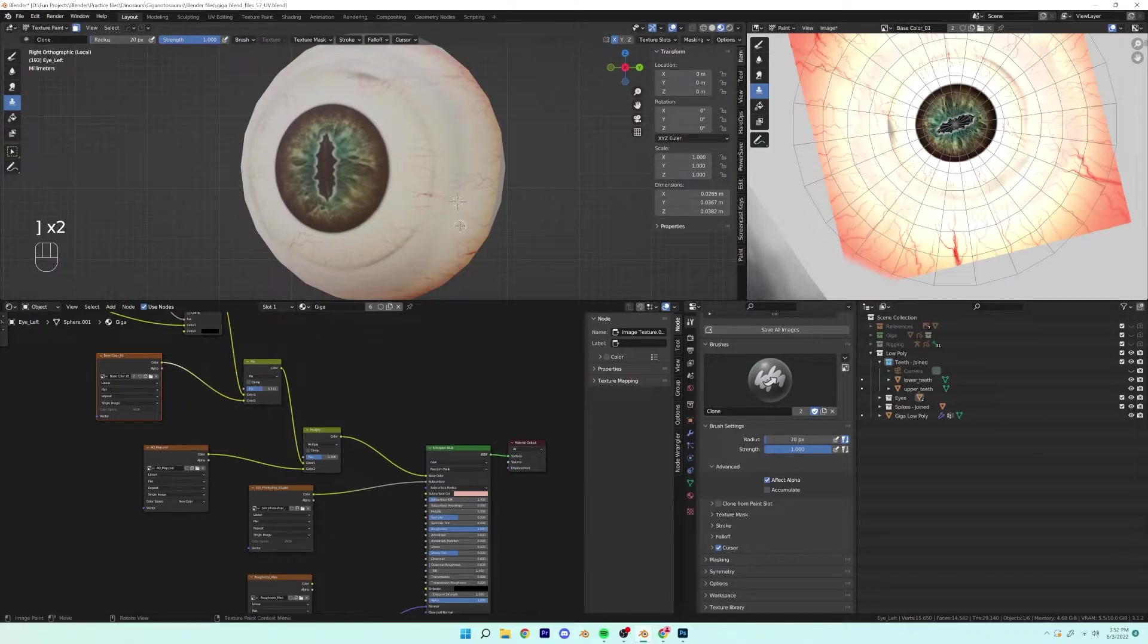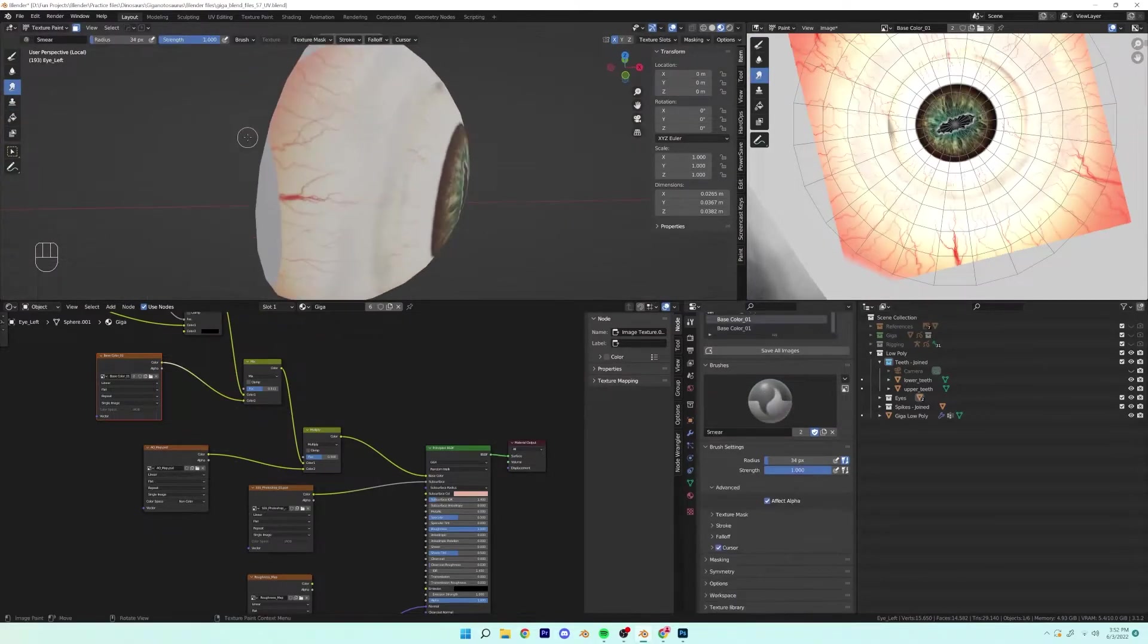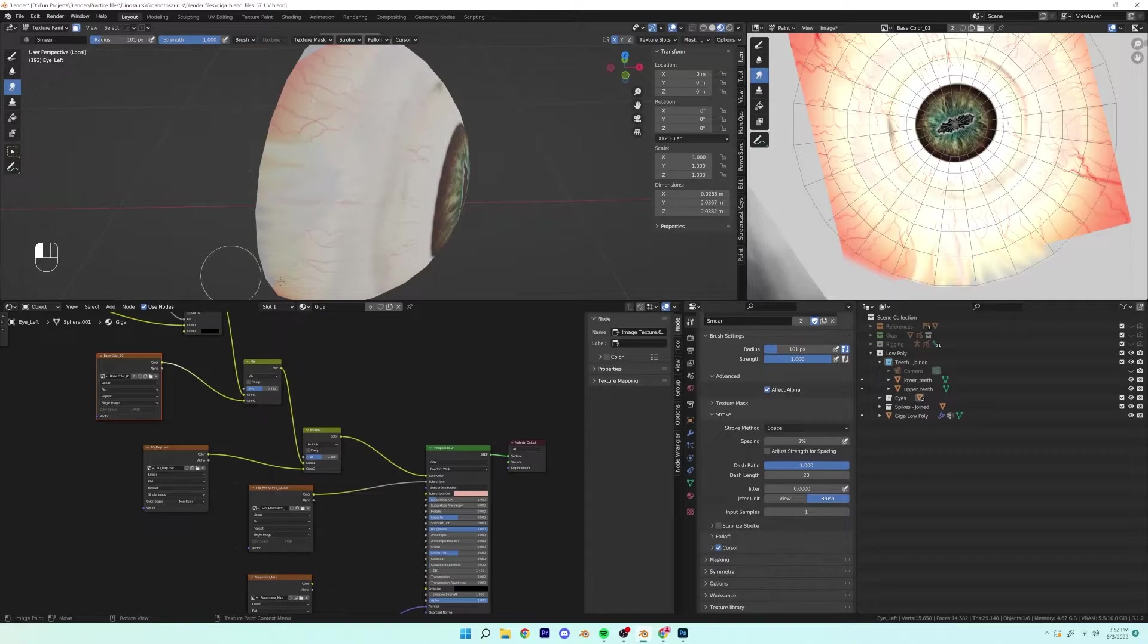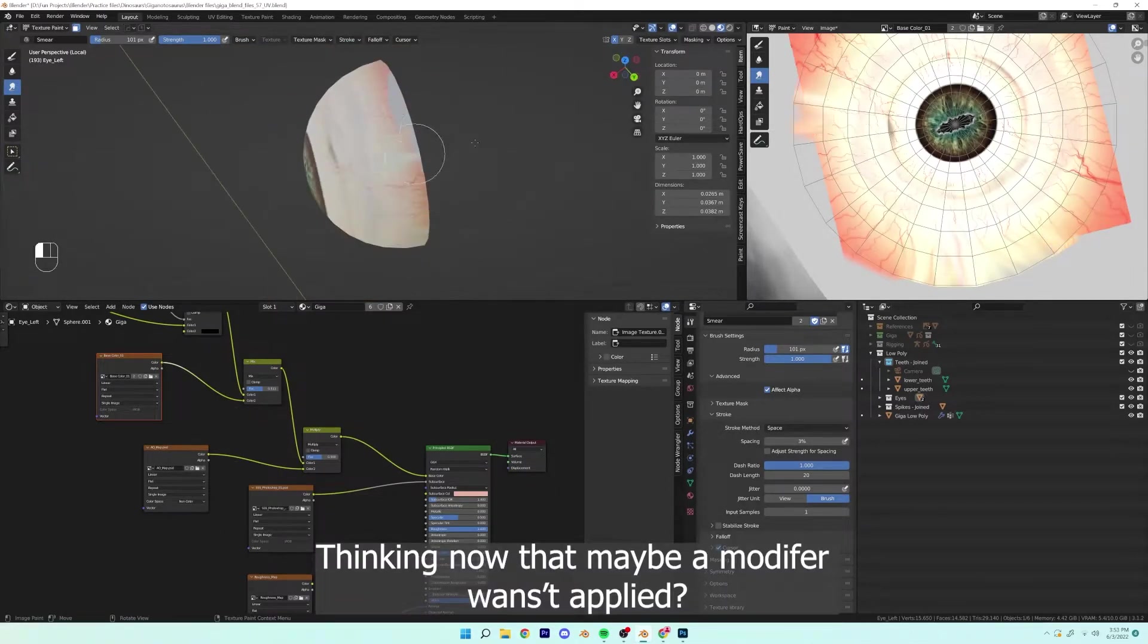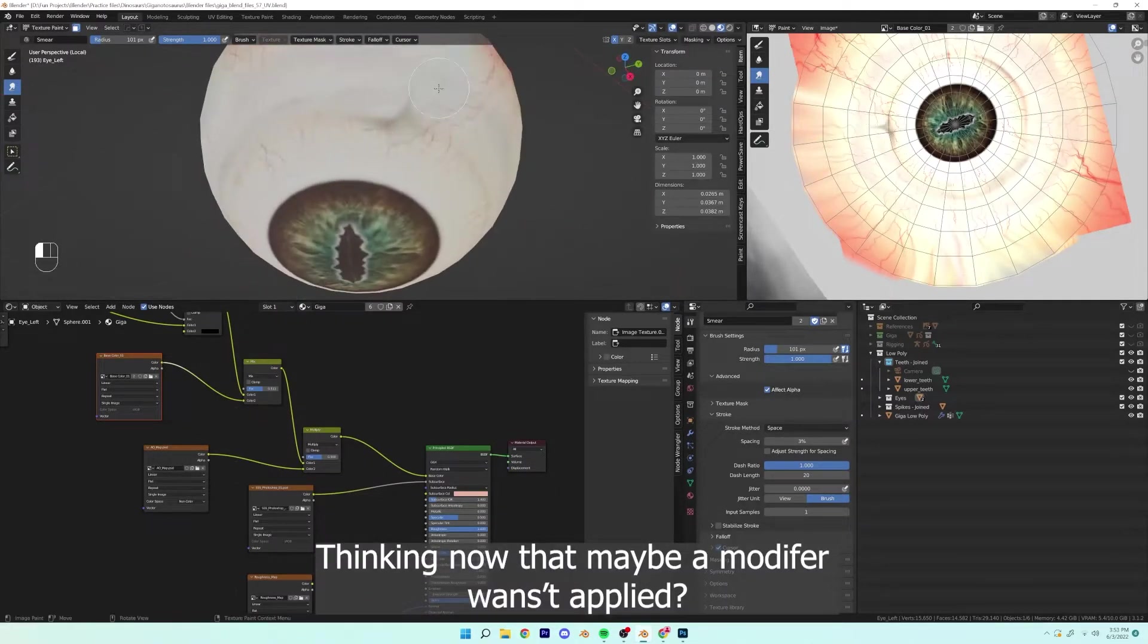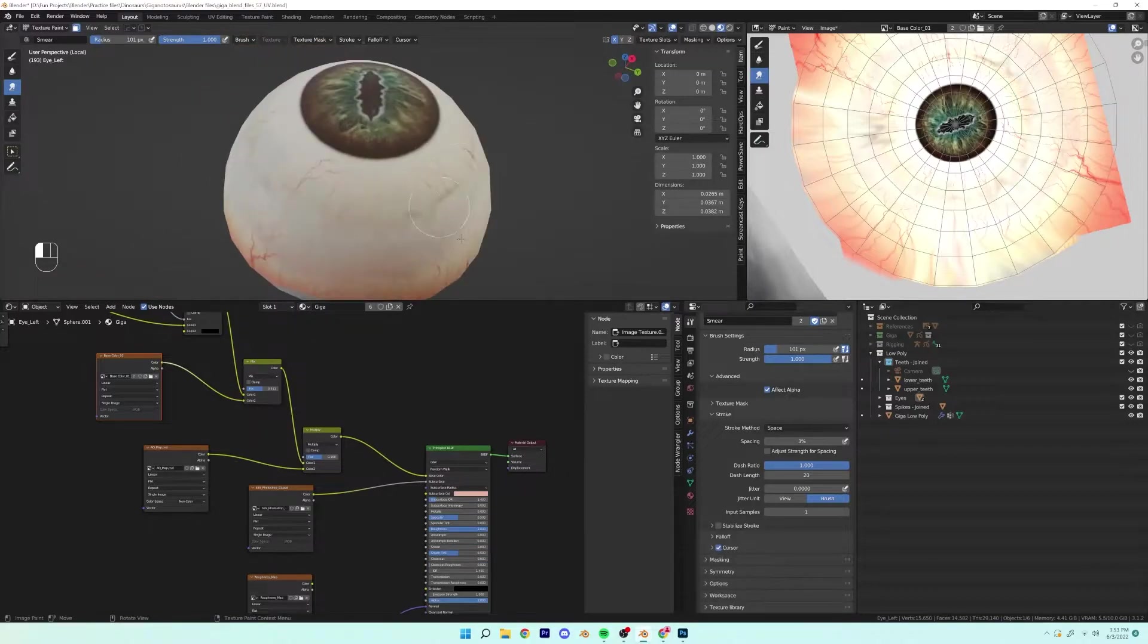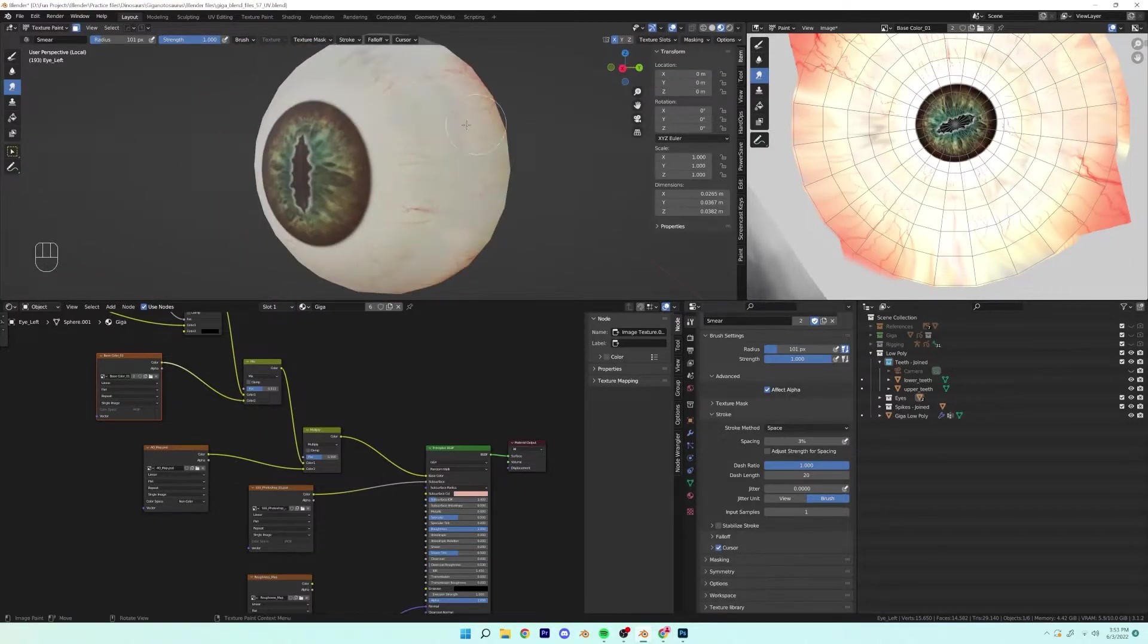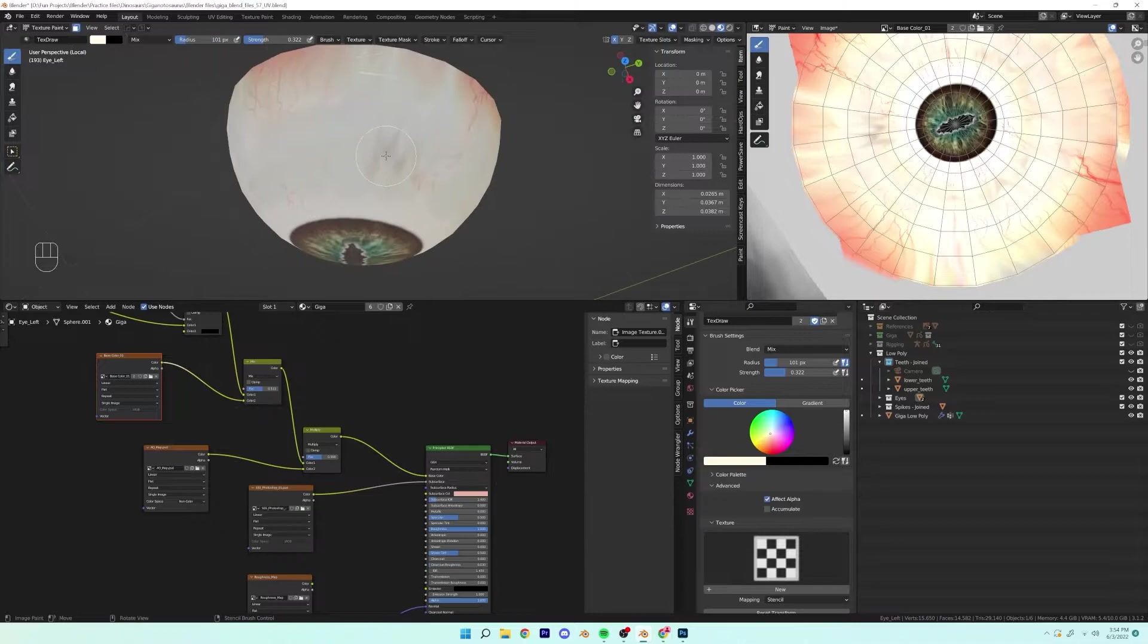So this was really confusing because I had applied the scale and I don't know what the reason why it wouldn't paint the entire eye. I found it very strange.